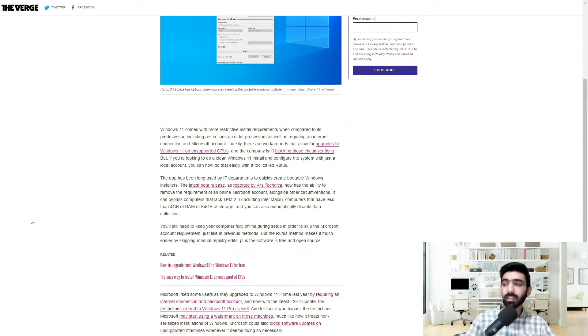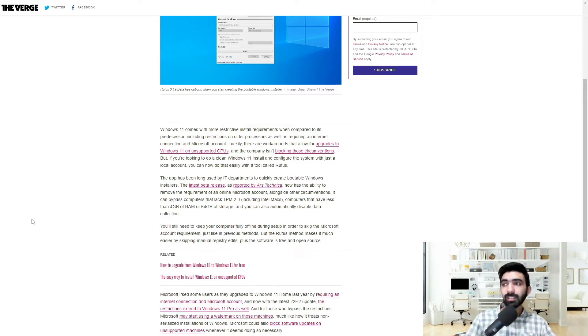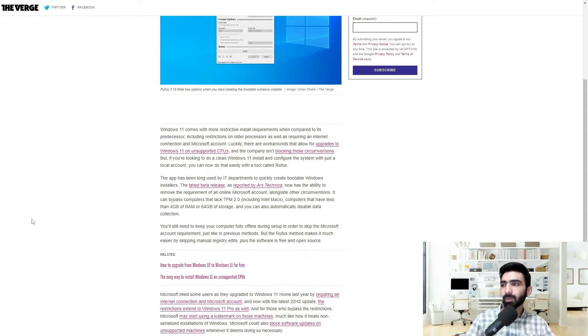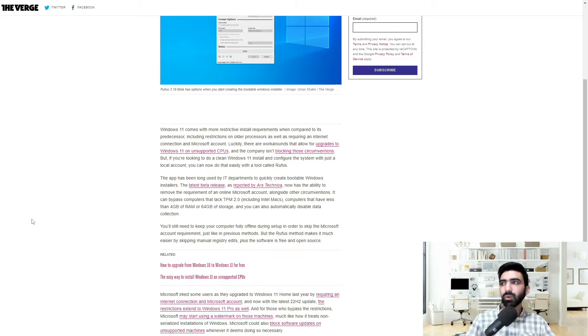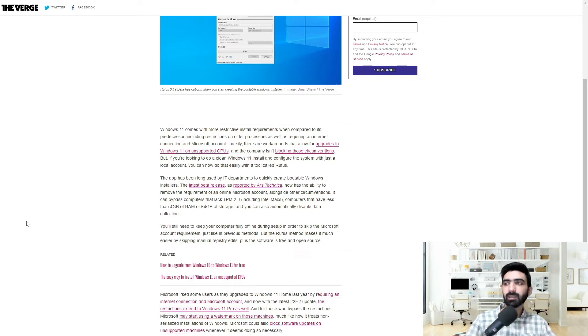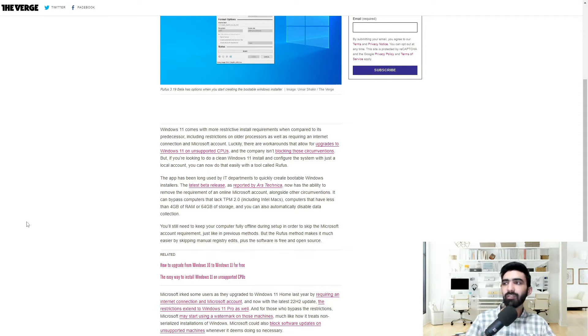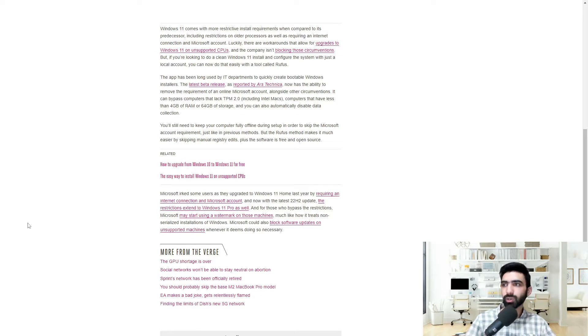But apparently with this method, you can bypass that. You'll still need to keep your computer fully offline during setup in order to skip the Microsoft account requirement, just like in previous methods. But the Rufus method makes it much easier by skipping manual registry edits, plus the software is free and open source.